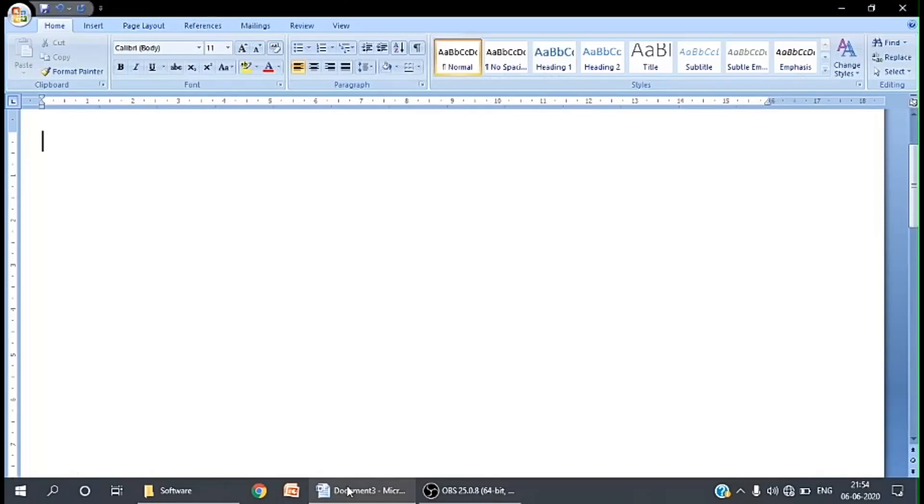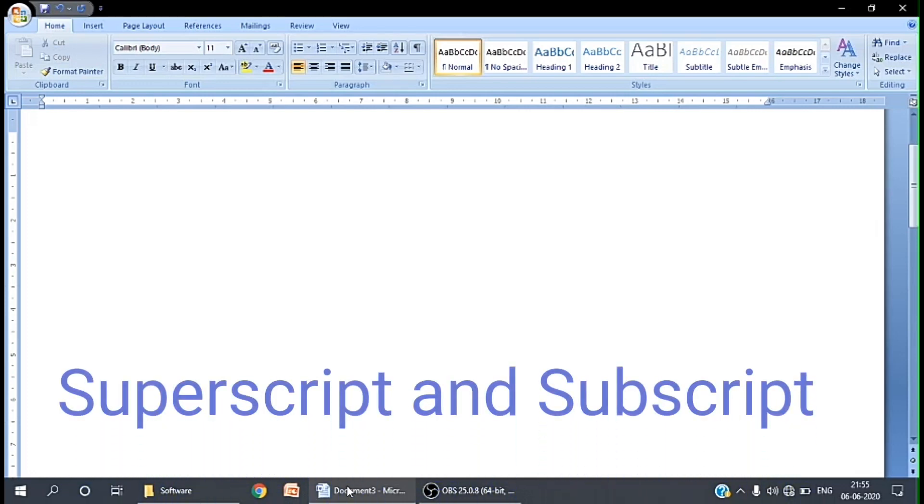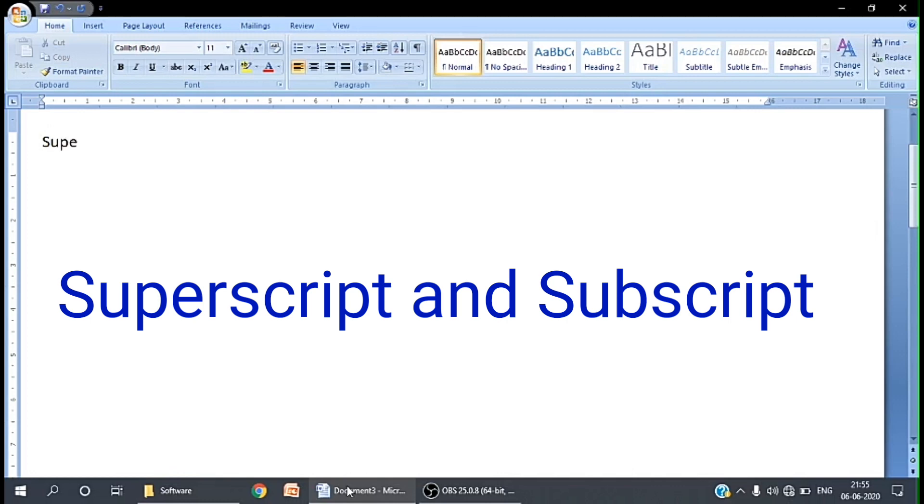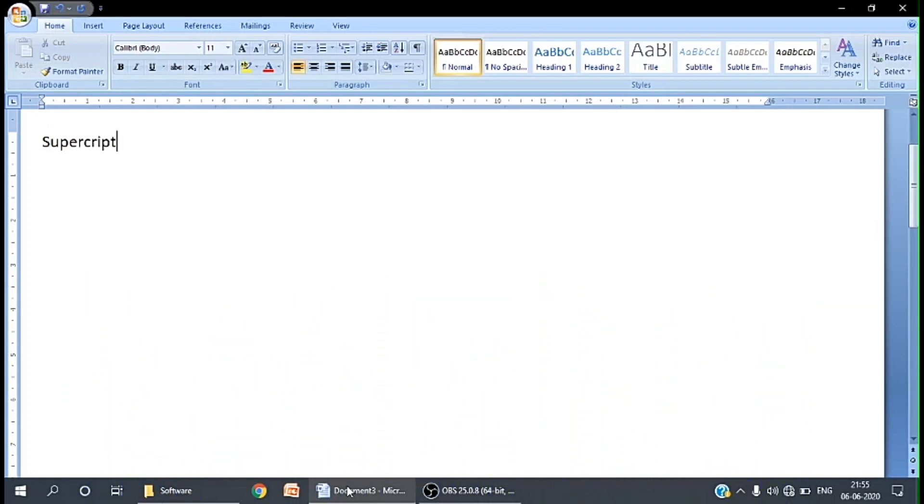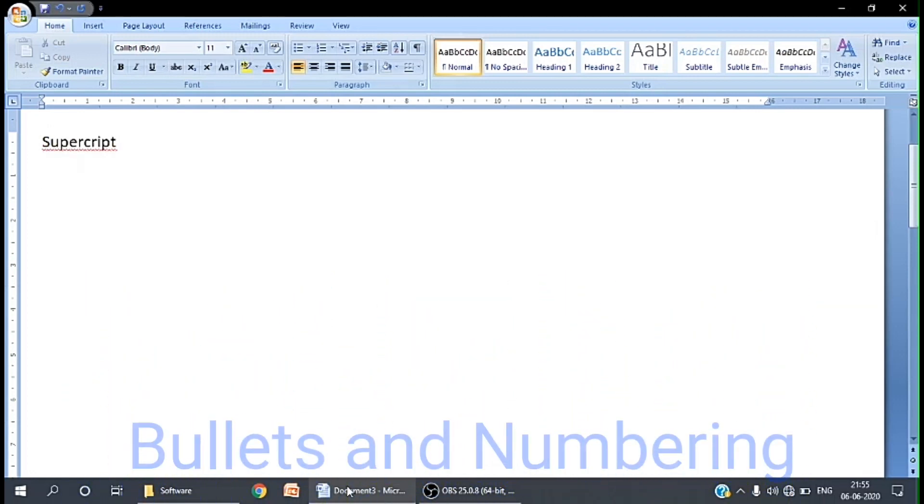Hello everyone, hope you have all gone through the previous series on YouTube. Today we will see something very interesting that we often don't know how to do: superscript, subscript, bullets, and numbering.